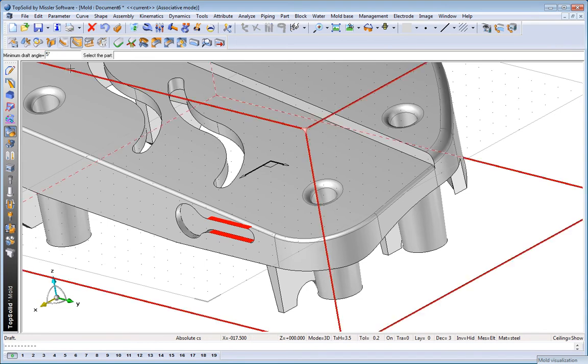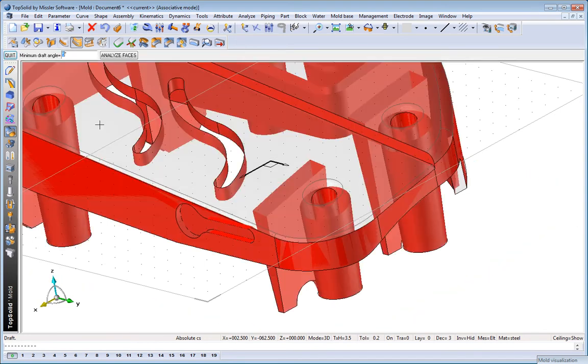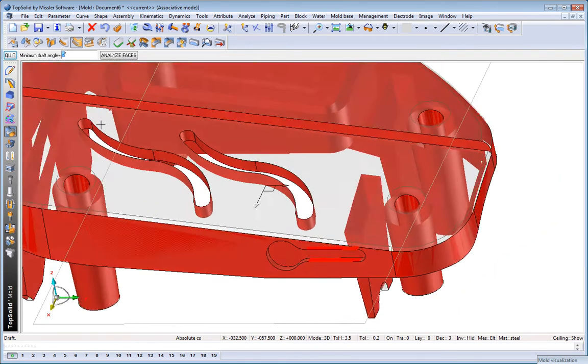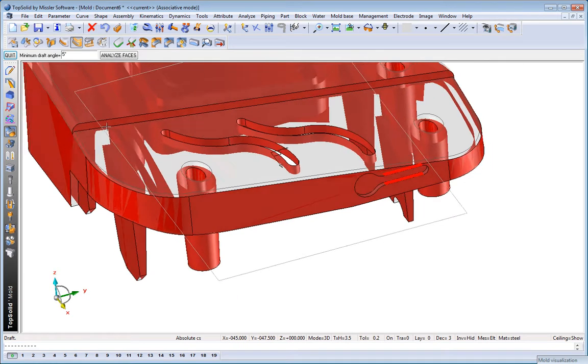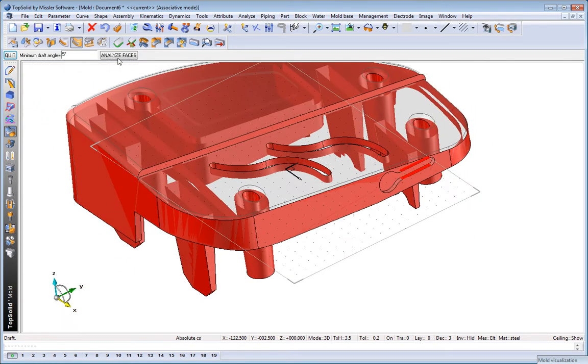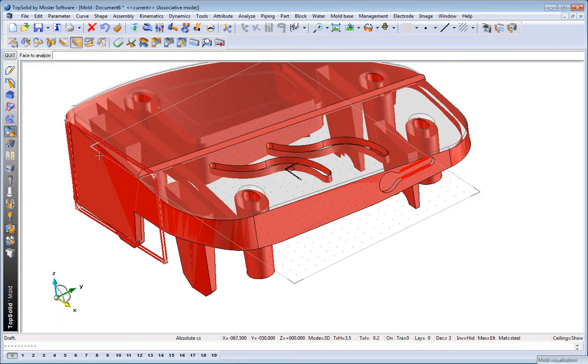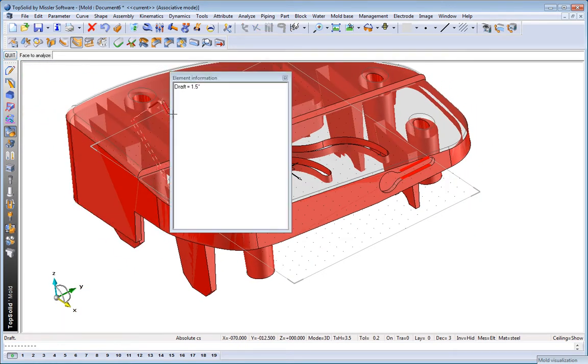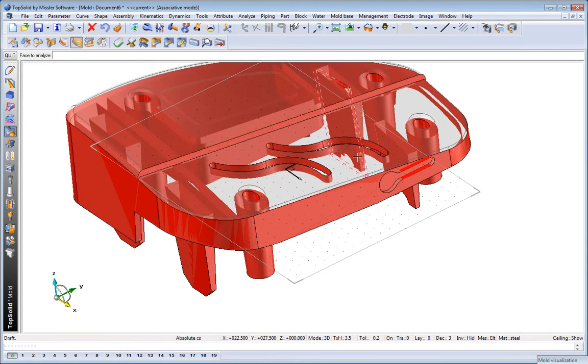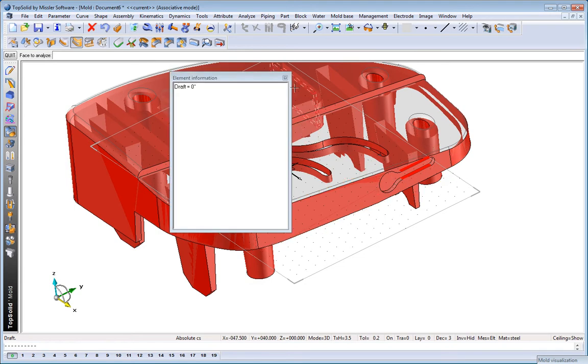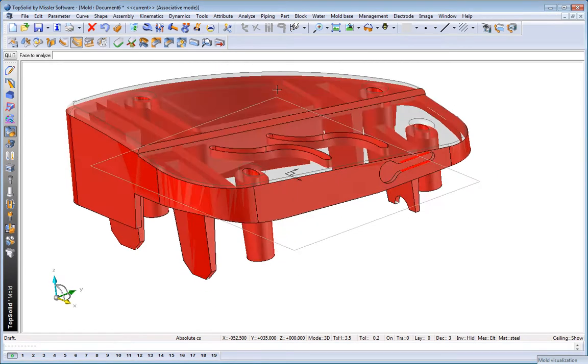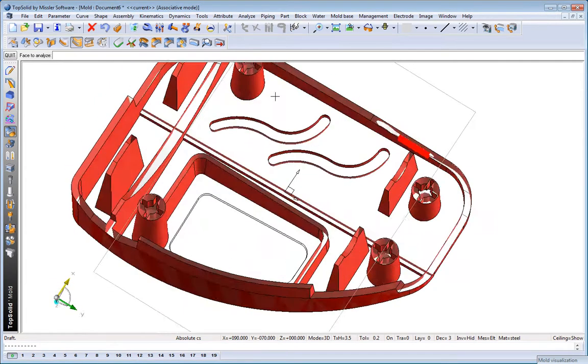From here, maybe we want to analyze minimum draft angles. So we can set a draft angle, select the part, and then analyze those faces locally to make sure that they all have proper draft angles.